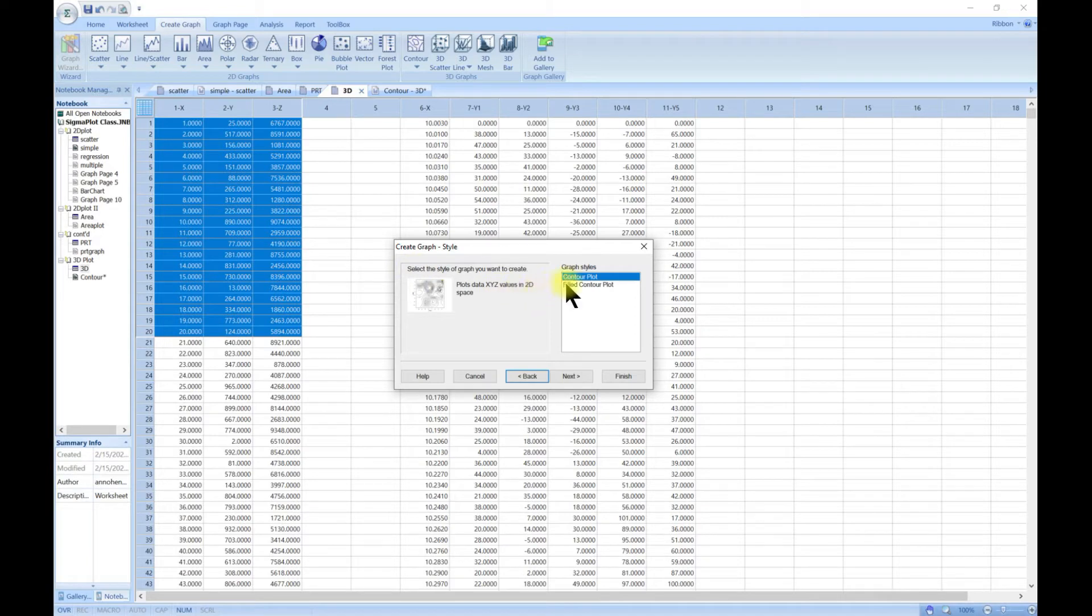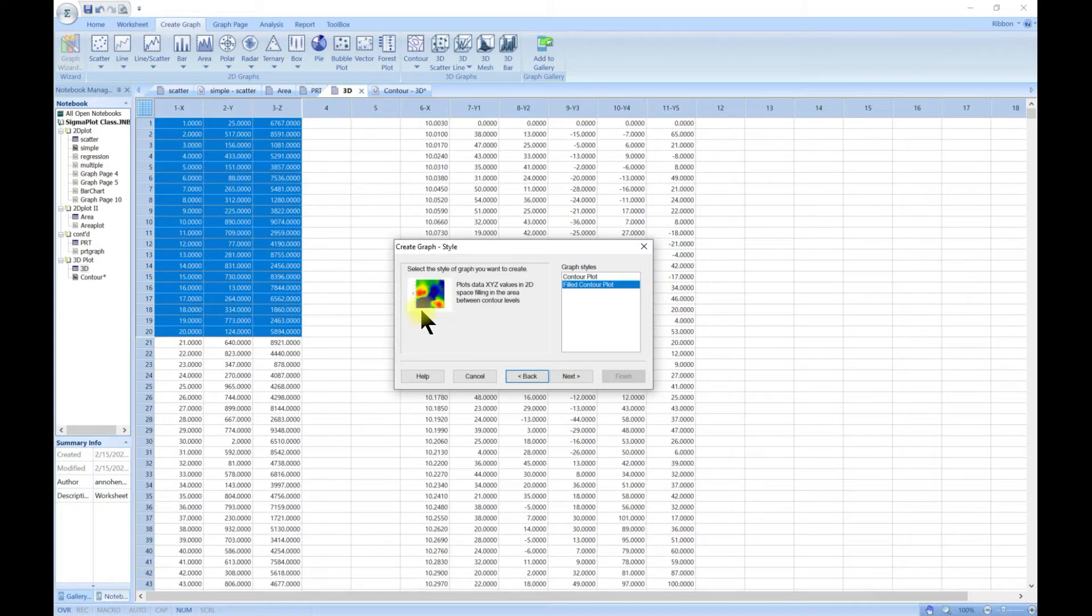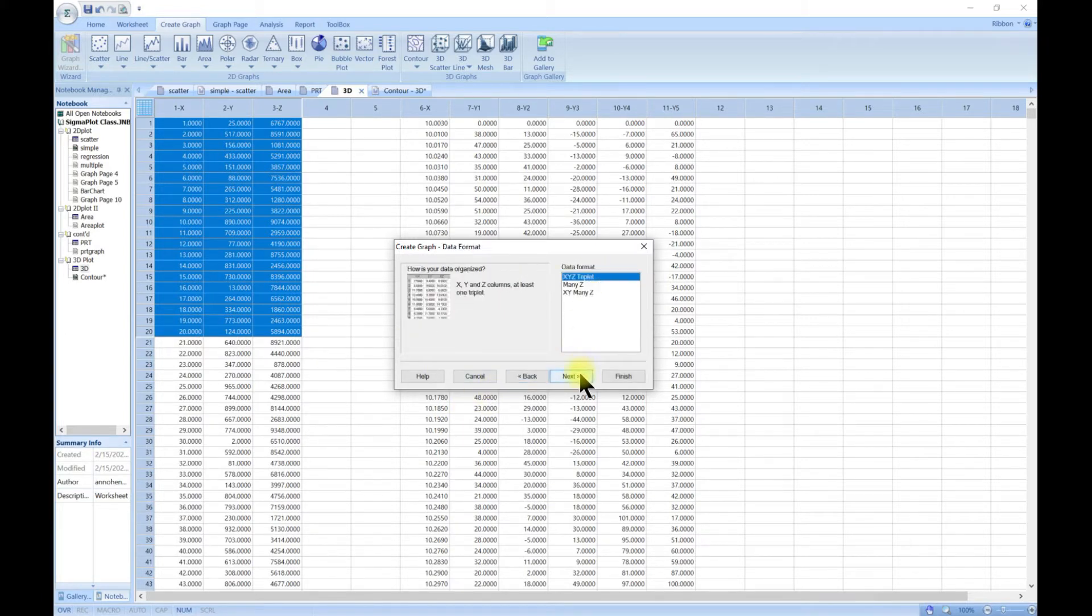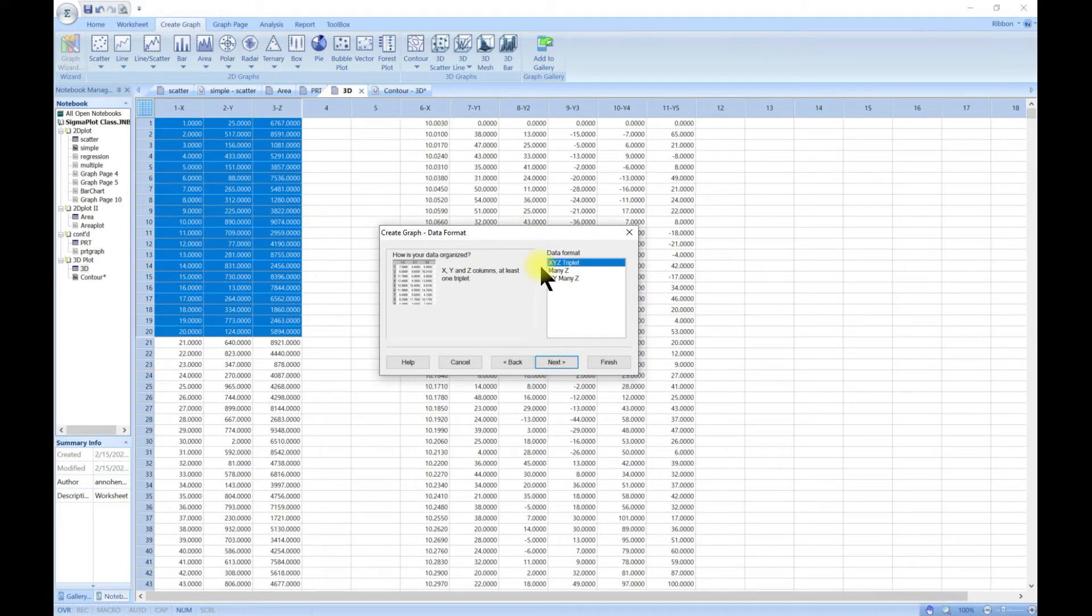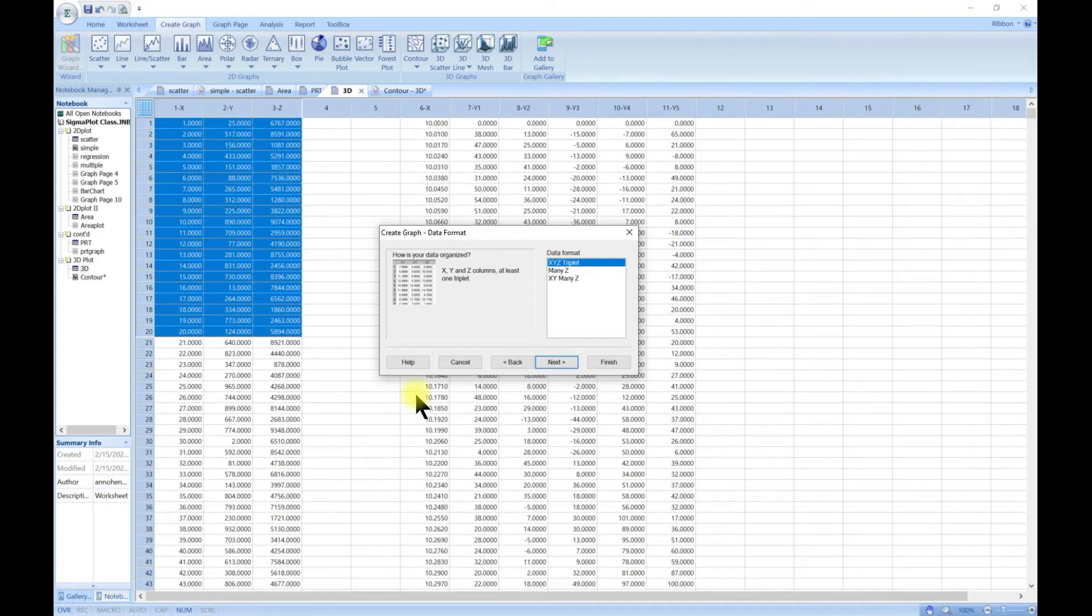Then choose contour. Now when you choose contour, let's go back so you have the style, you have contour plot, and you also have filled contour plot. So it gives you like a color scheme to it.